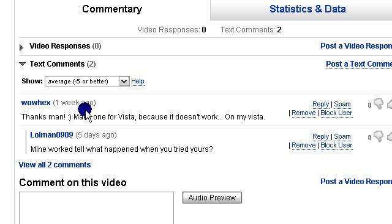Hello, I'm doing a video on how to use your Xbox Live vision camera on a Vista operating system. The reason I'm doing this is because Wowhex commented on my video on how to use an Xbox Live vision camera as a webcam.